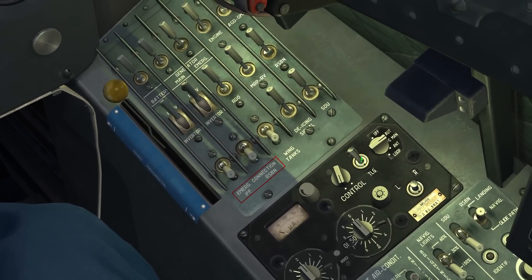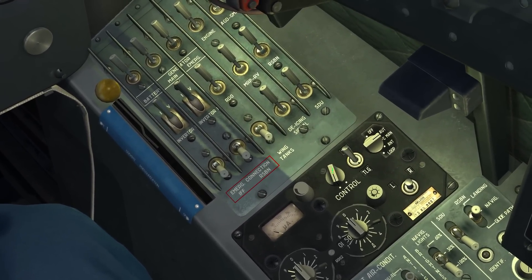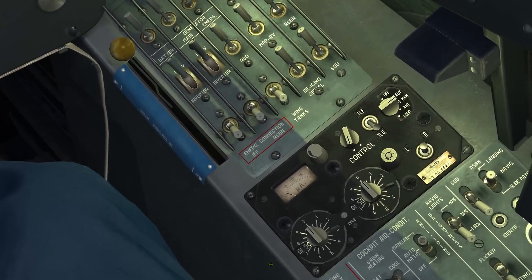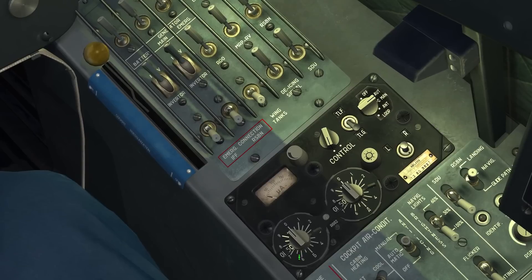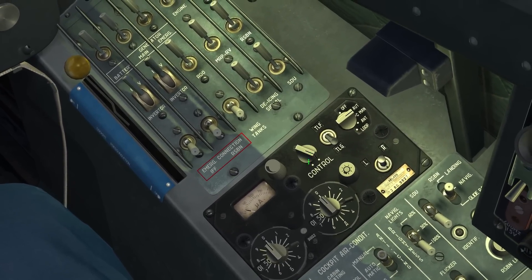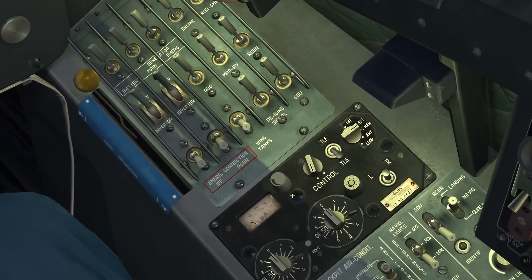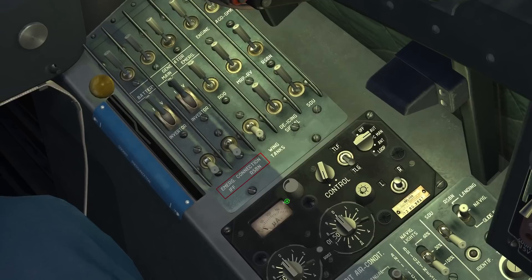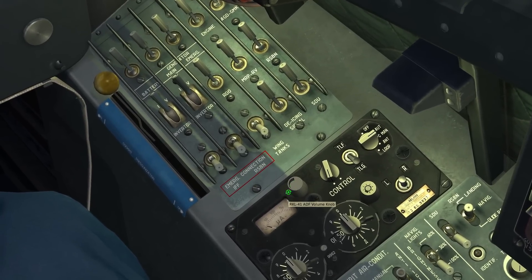Then we have the audio switch where we can select if we either want to hear the audio or see the readout on the display. I will talk about that once we are actually tuning in the frequency. Up here we can hand off the control to the back cockpit or keep it on the front cockpit by using the left position. We can also adjust the volume by turning this knob.